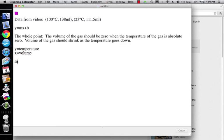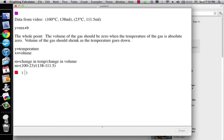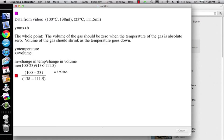So then m is going to be equal to change in temp divided by change in volume. So it's going to be 100 minus 23 divided by 138 minus 111.5. I get my m is equal to 2.905, call it 2.91.